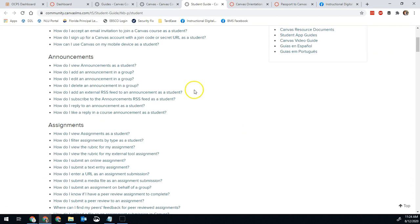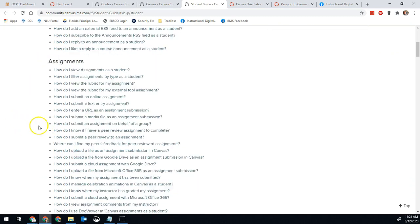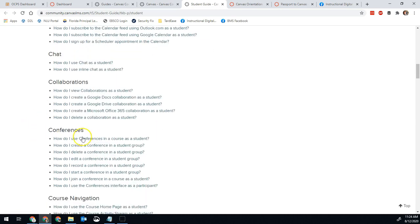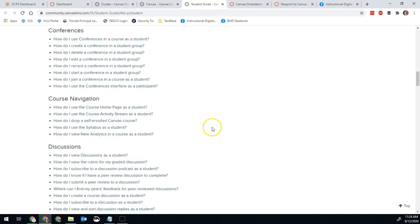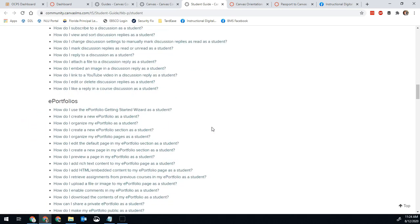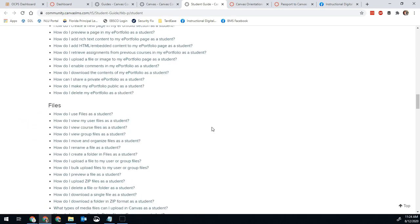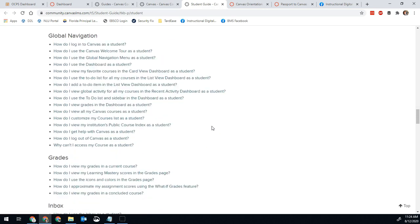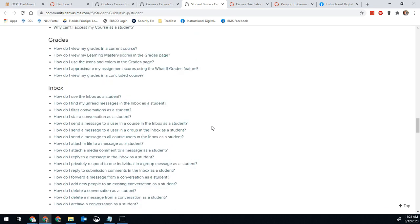Here is all of the information about how to use each feature in Canvas. Announcements, Assignments, Calendar, and so on. All the way down to all the different options and different things you might have available in Canvas.